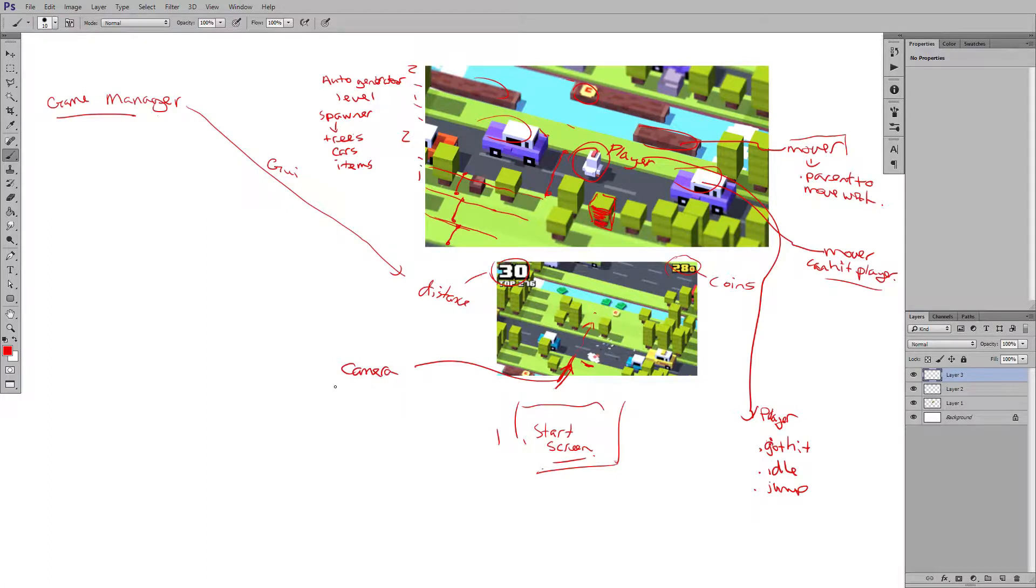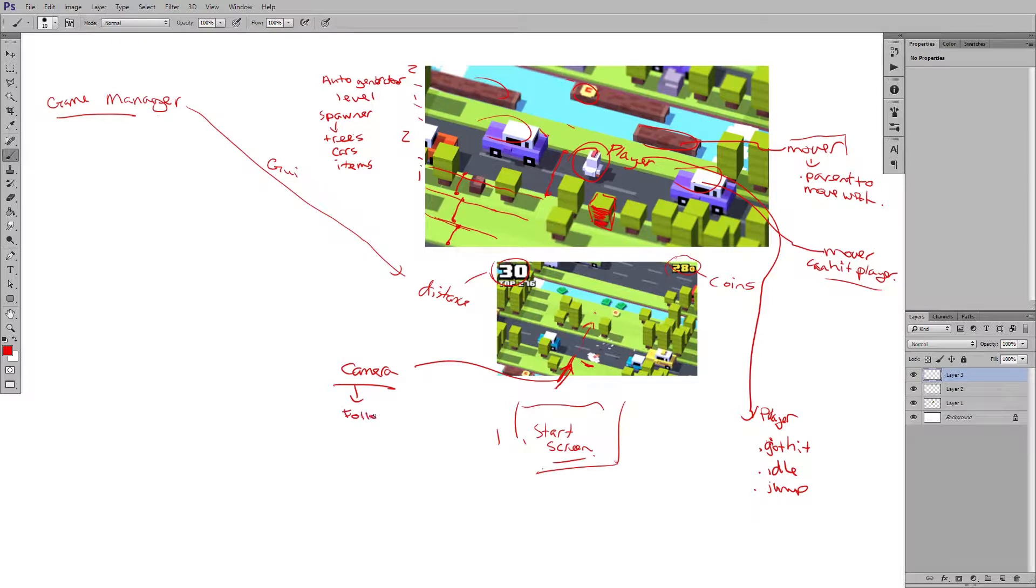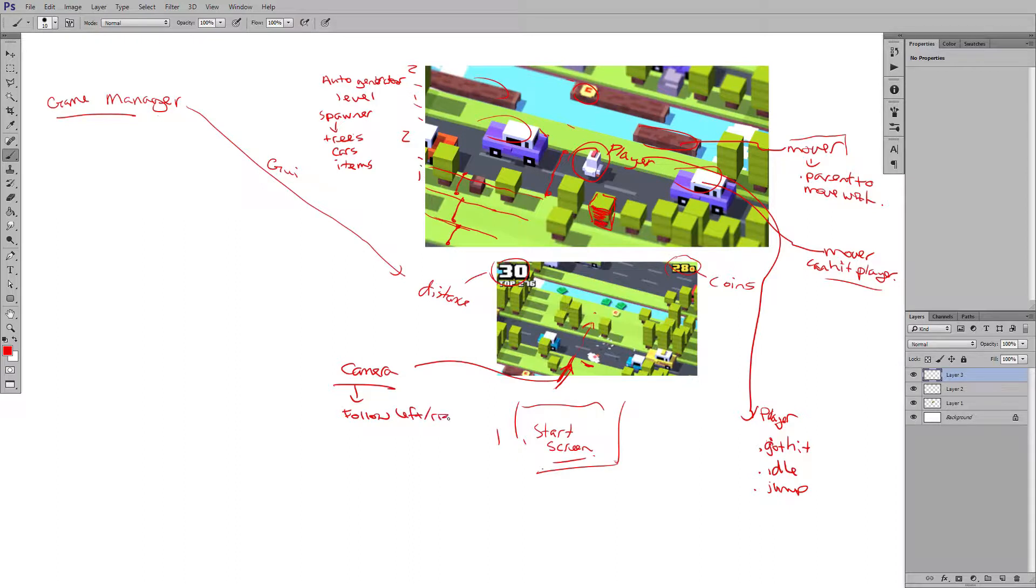So the camera is going to be a follow camera on the horizontal or the left and right. And then the camera is going to have an auto move.